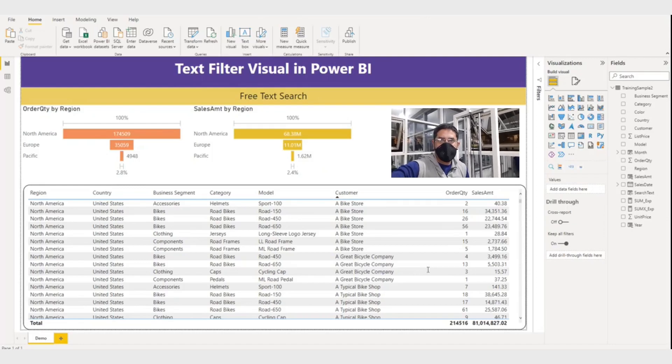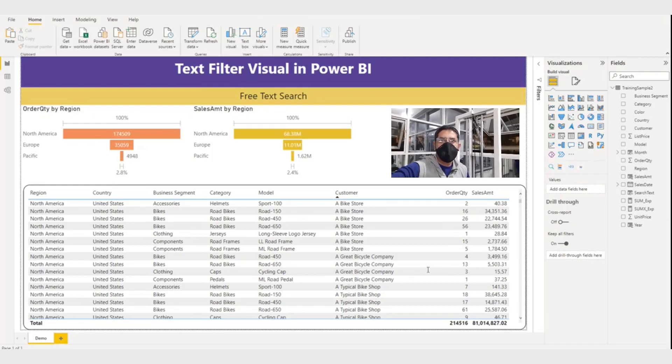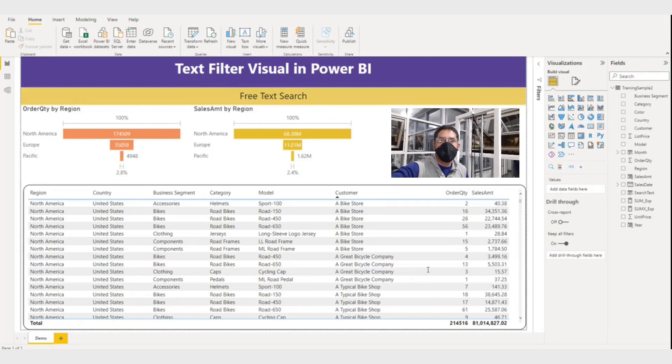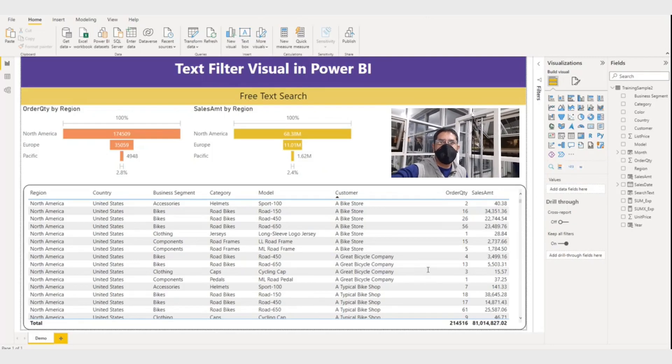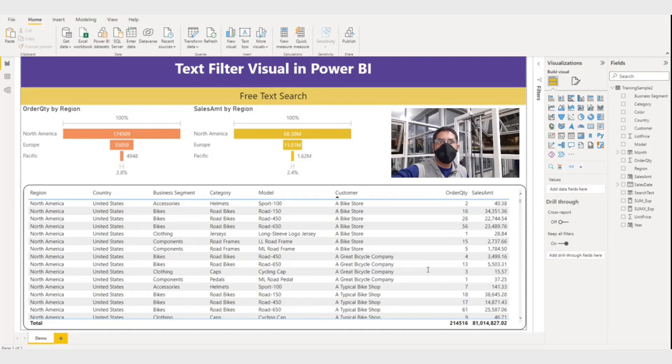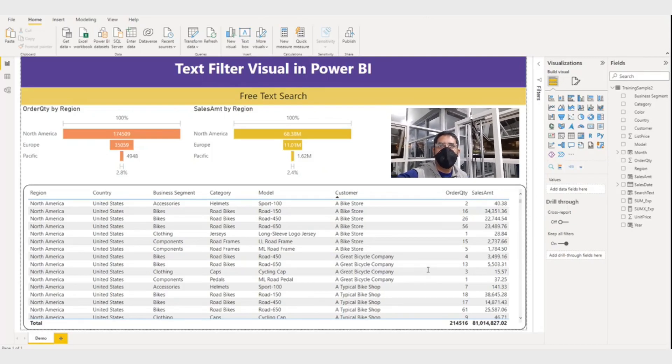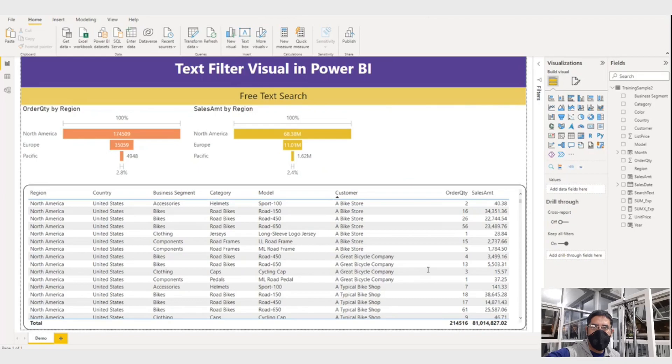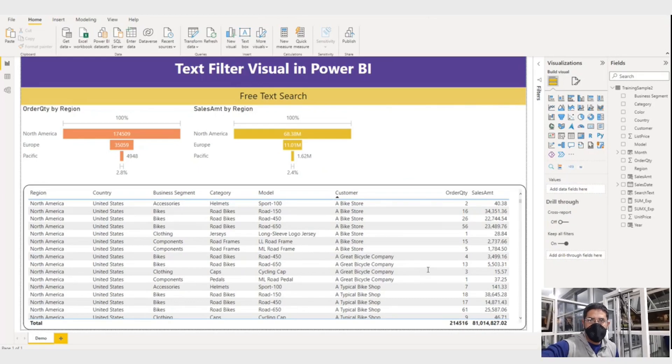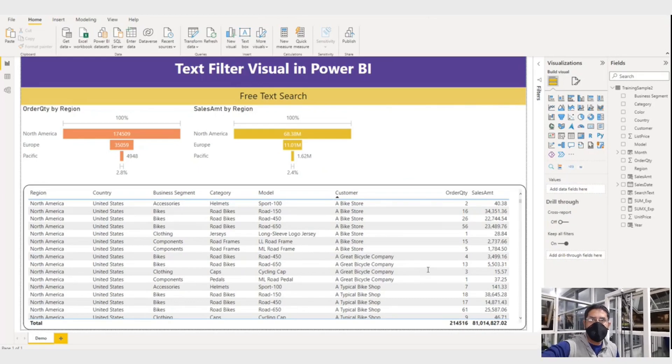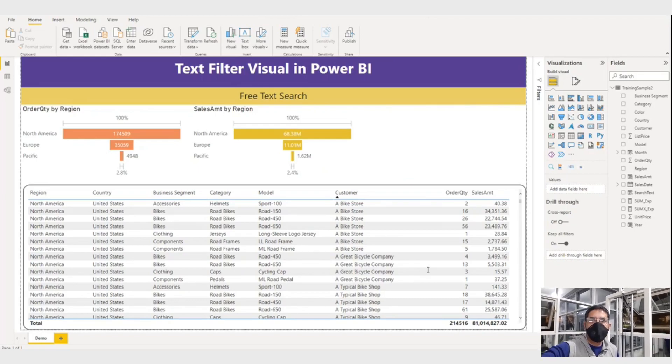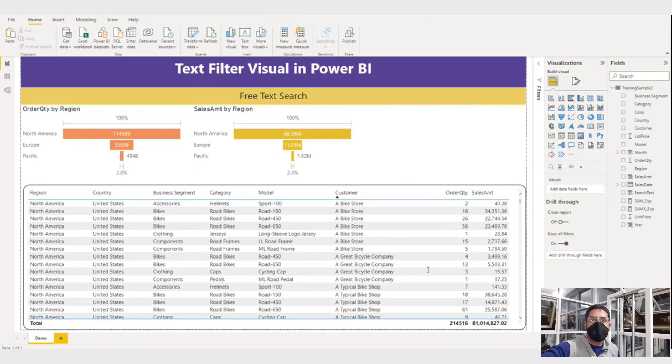In this video I will talk about the Power BI custom visual text filter. Hello and welcome to Learning Science. Text filter allows you to search text on the field or column you specify.